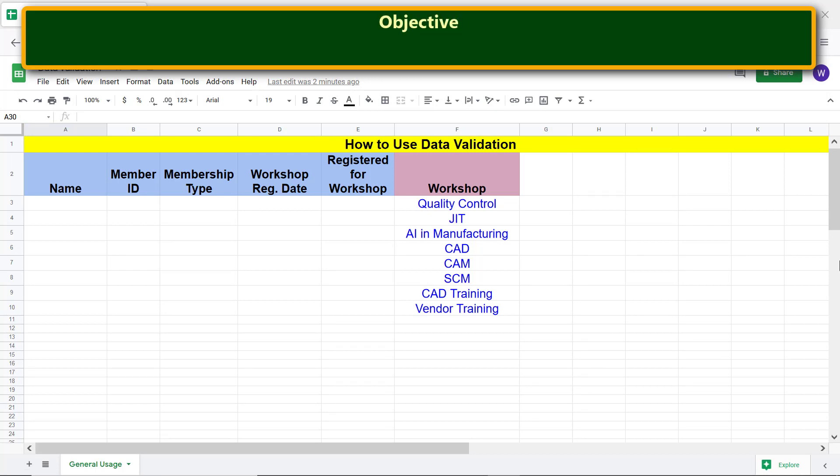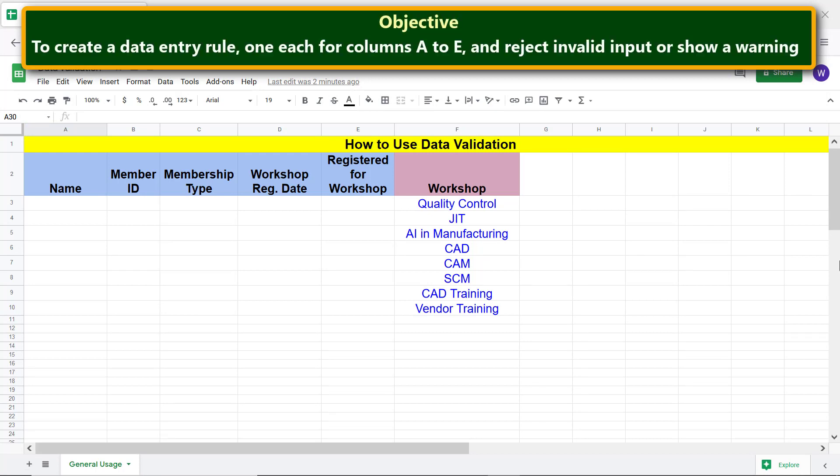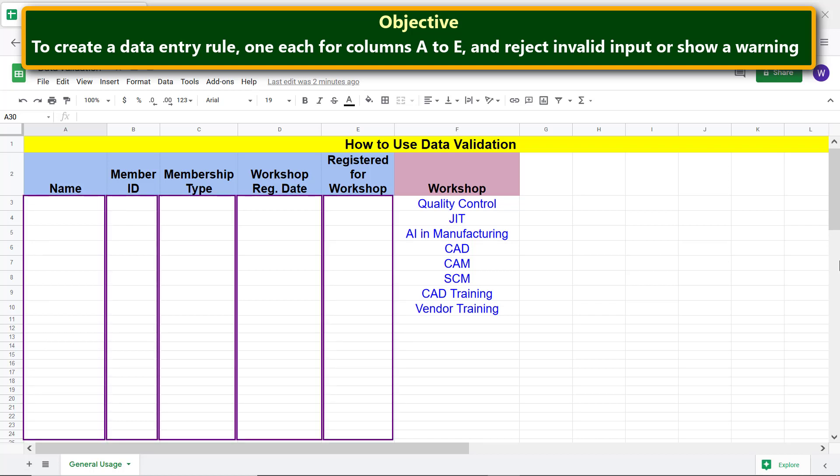Here is the objective of using the data validation feature: to create a data entry rule — one each for columns A to E — and either reject invalid input or show a warning.